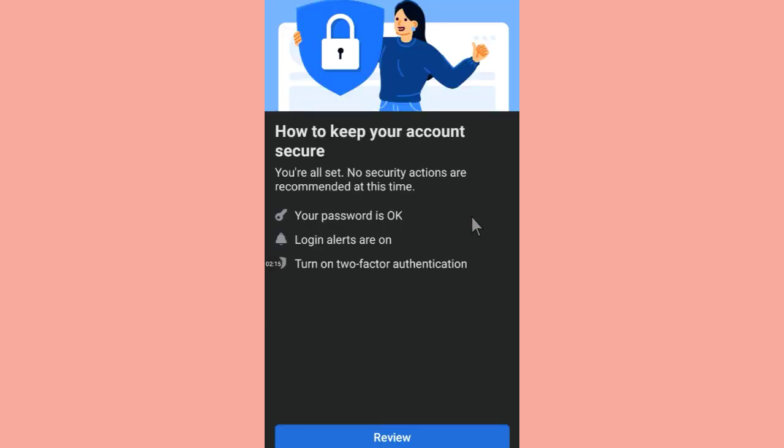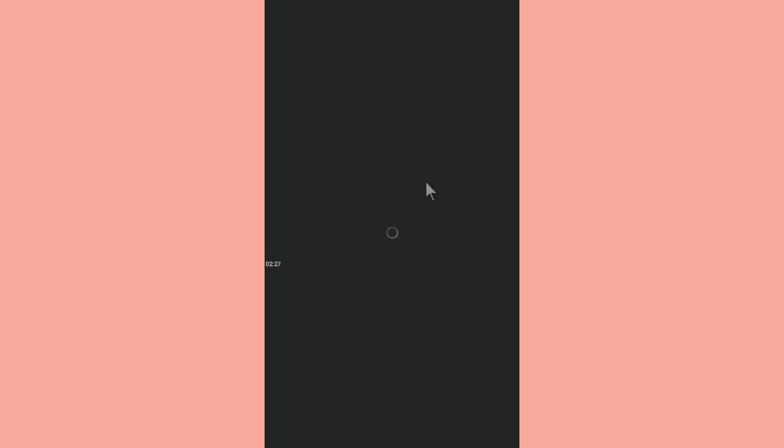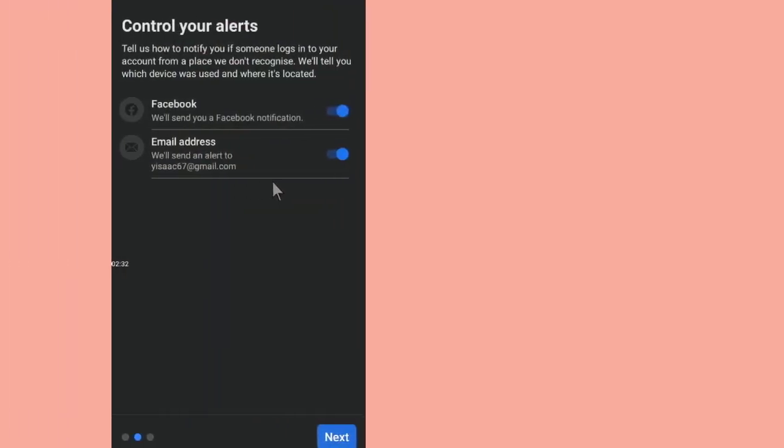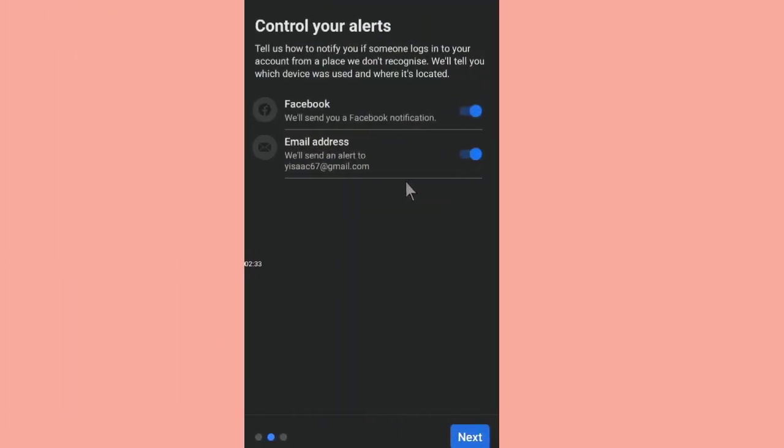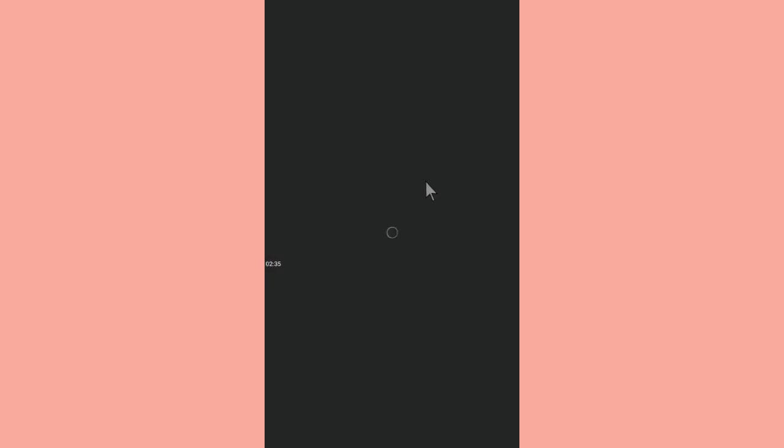one and make sure that you share this video after you finish watching this. Then you click on Review. We are going to review it and we are not going to change our password so you skip, and then control your alerts. Let's move on to next and then as you can see, so this